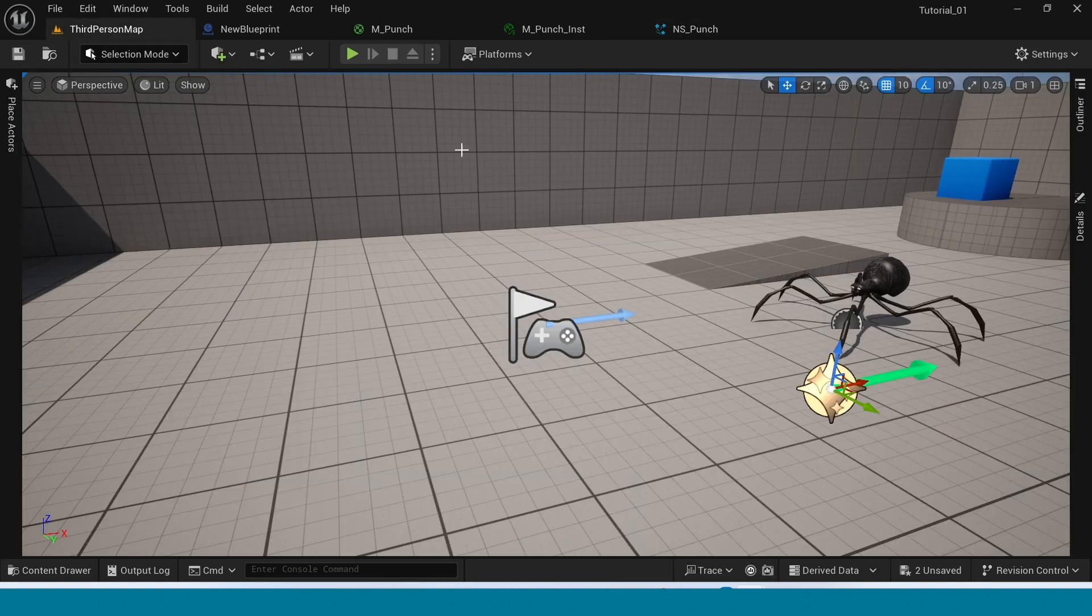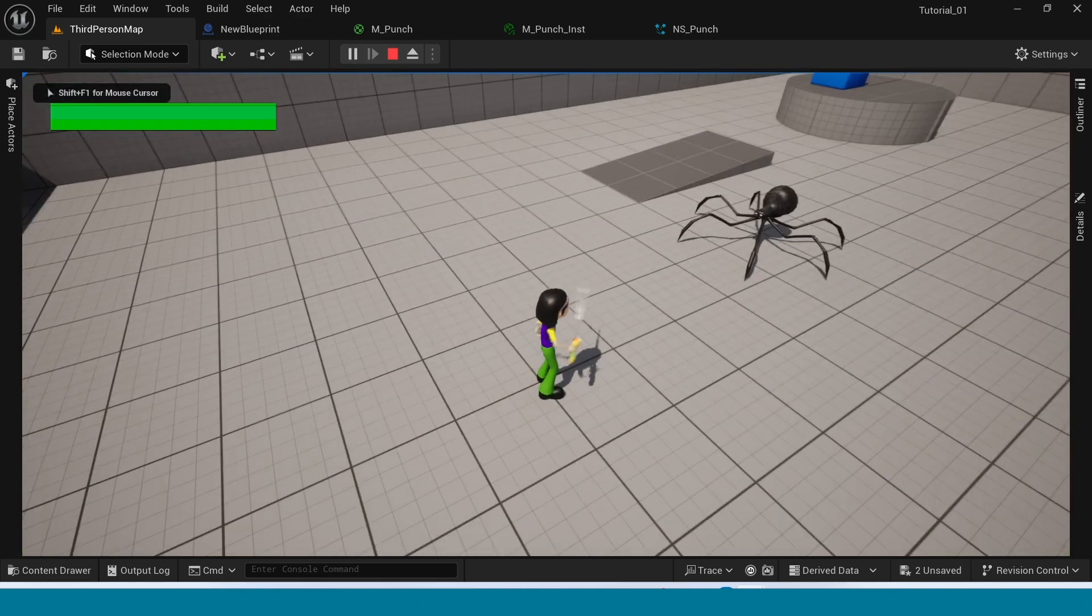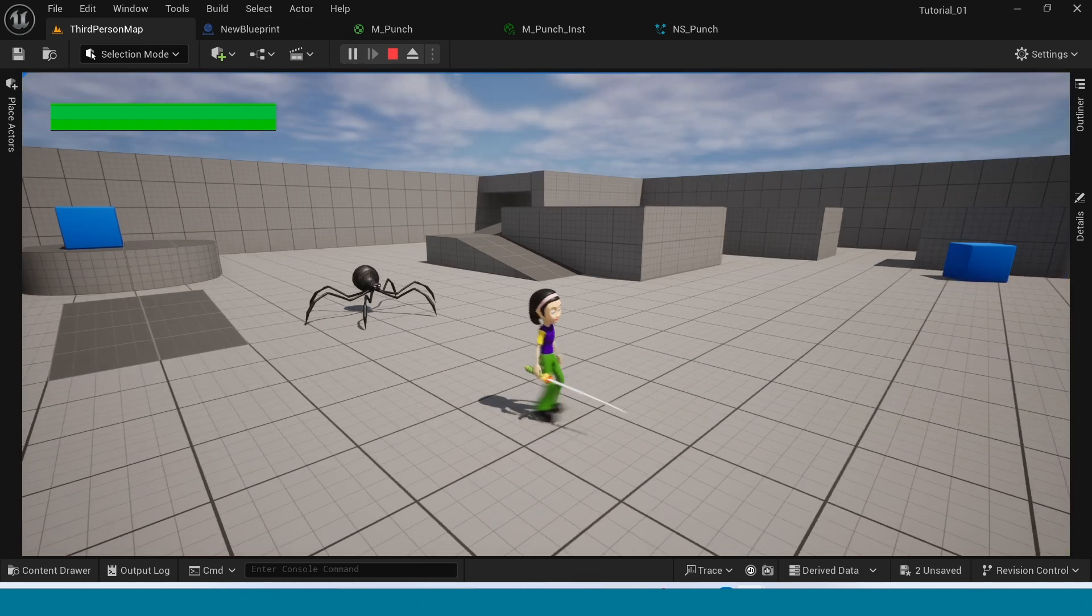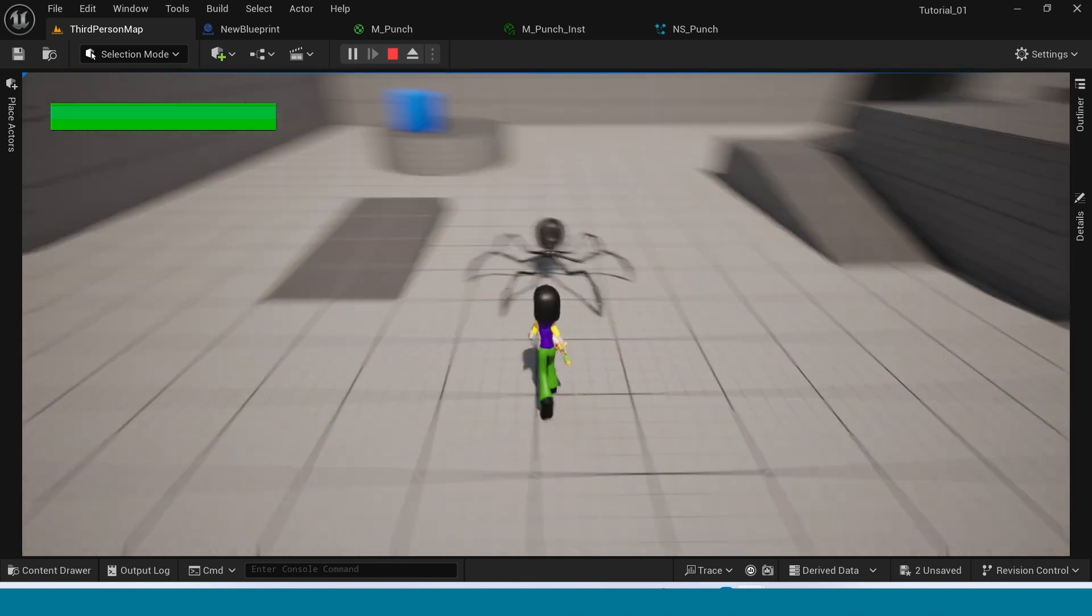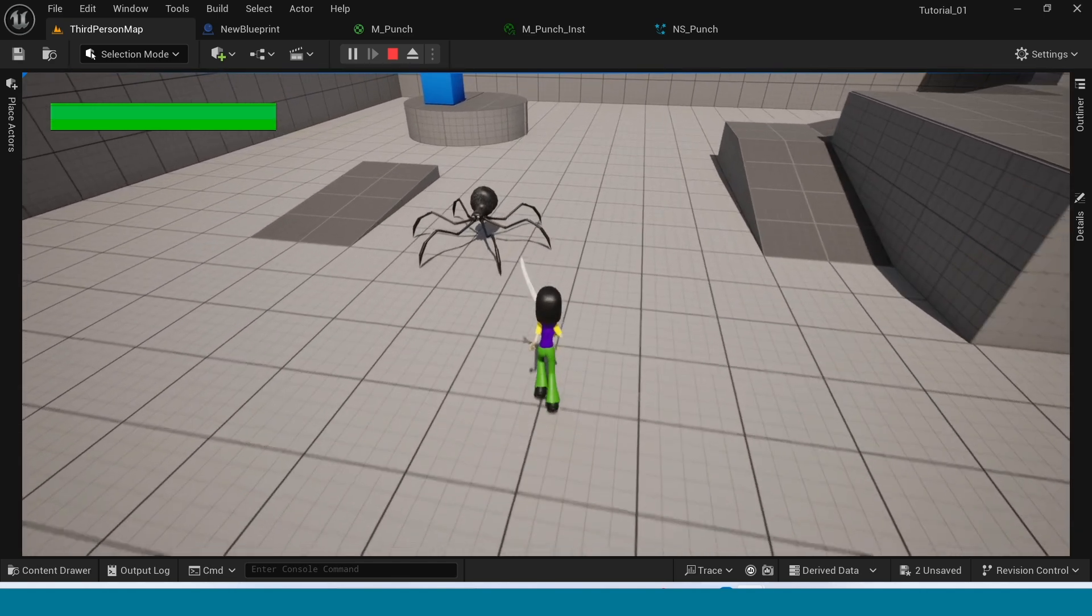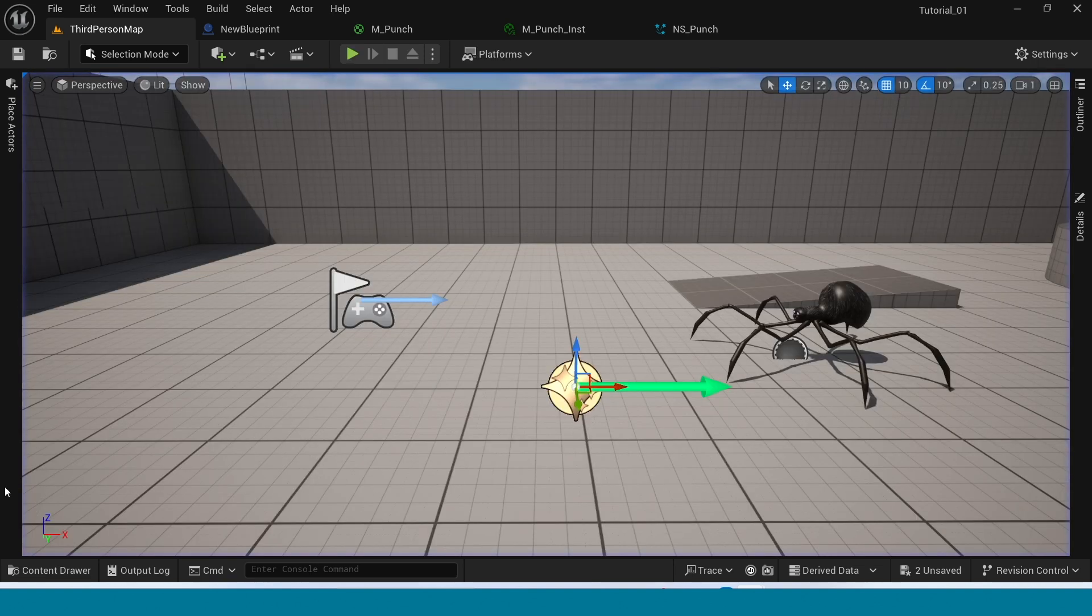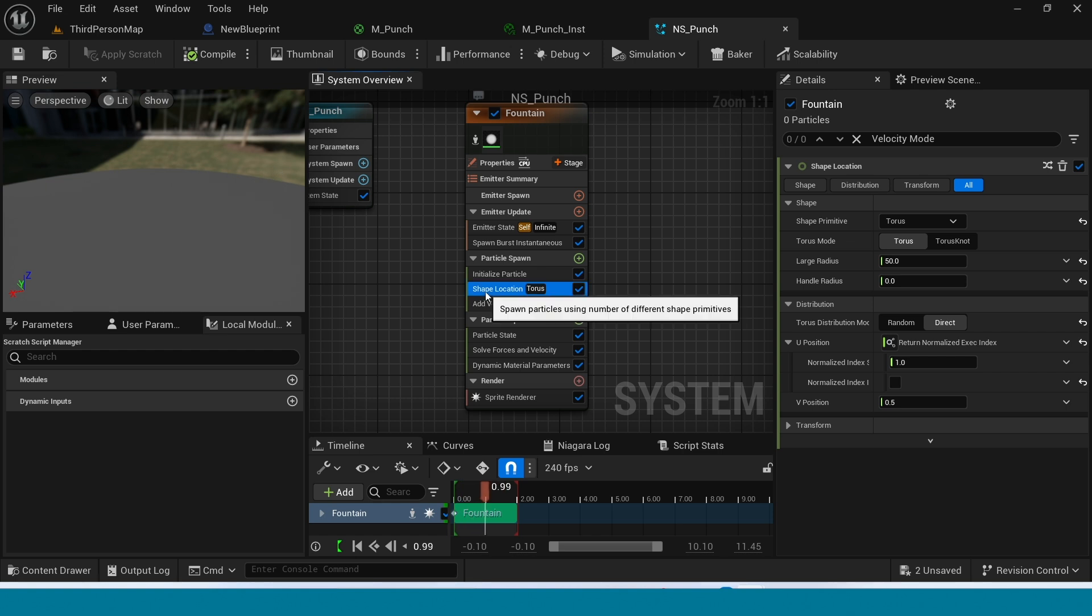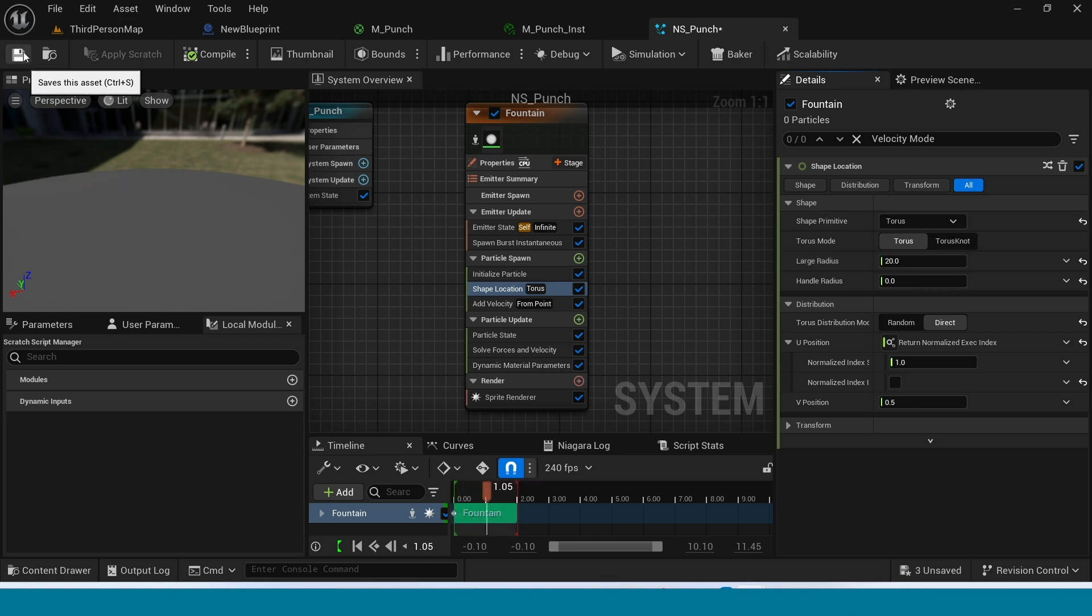Now go to 3D map. See how it looks. Our Niagara is ready but it's going too far and I want its color. Go to Niagara. In here select the sphere location, connect to large radius. Take 20, it's okay.